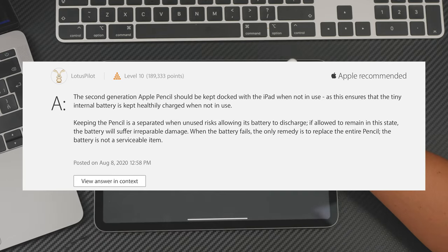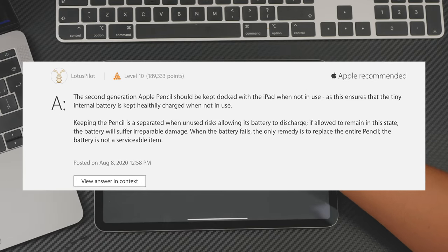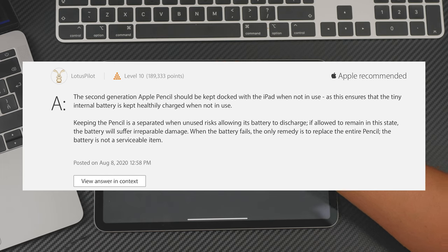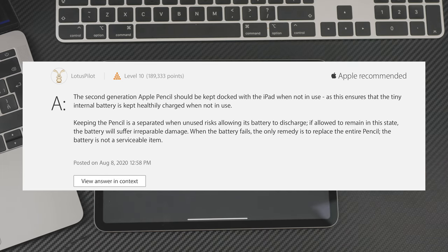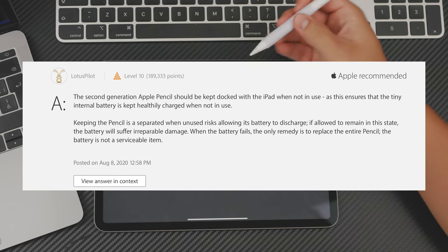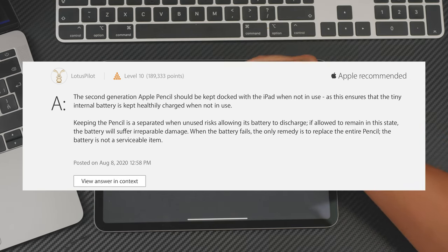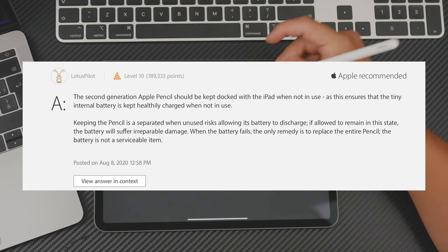This says that the second generation of the Apple Pencil should always be kept docked with the iPad when not in use. And this ensures that the internal battery is kept healthily charged when not in use. So this is pretty much answering the question for us.